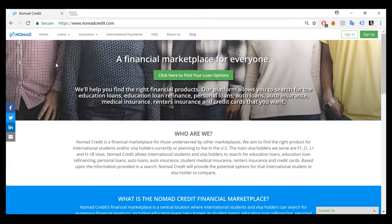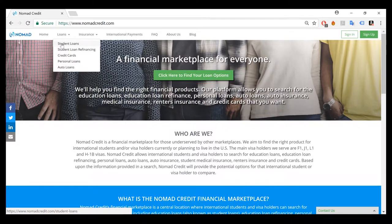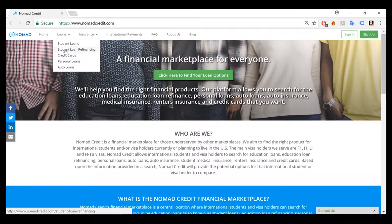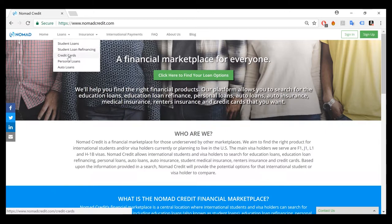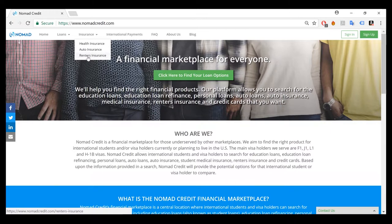Additionally, if you'd like to search by specific product type, you can come up here and search by student loan, also known as an education loan in some countries, student loan refinancing or education loan refinancing, credit cards, personal loans, auto loans, health insurance, auto insurance, and renter's insurance.